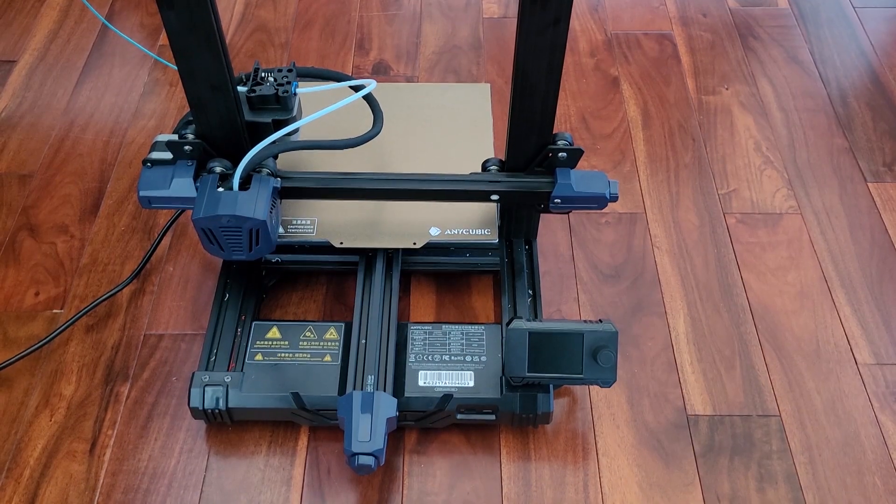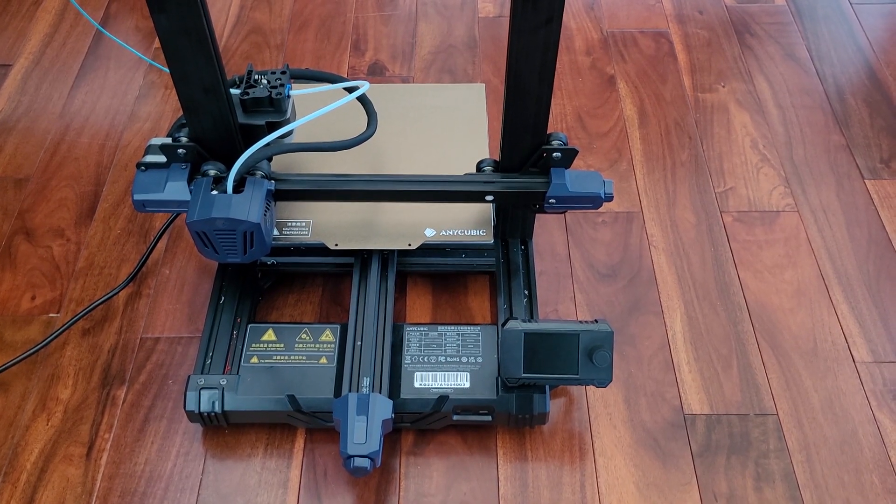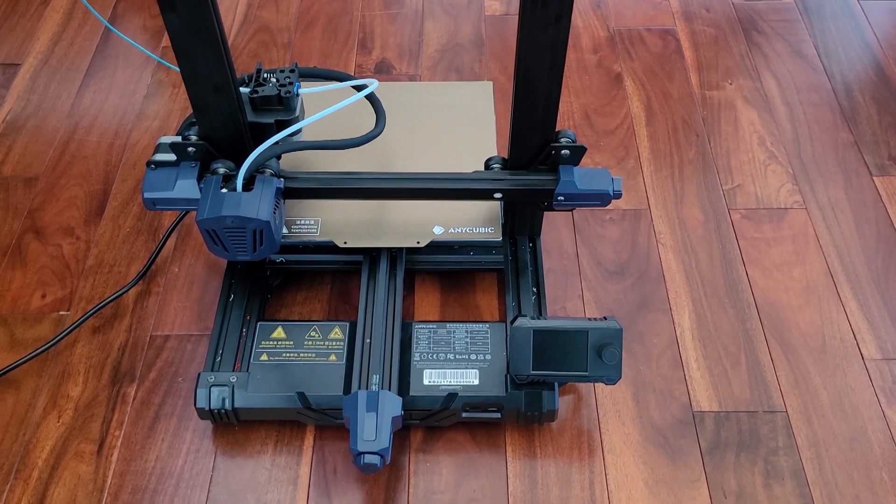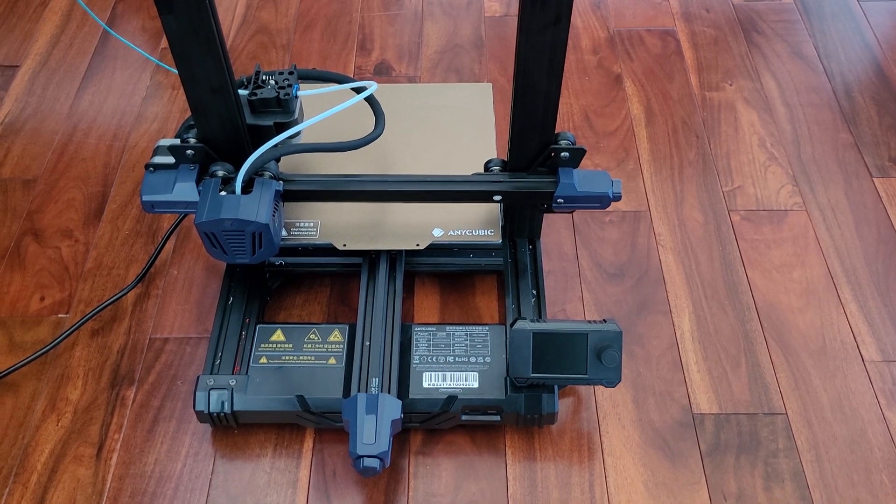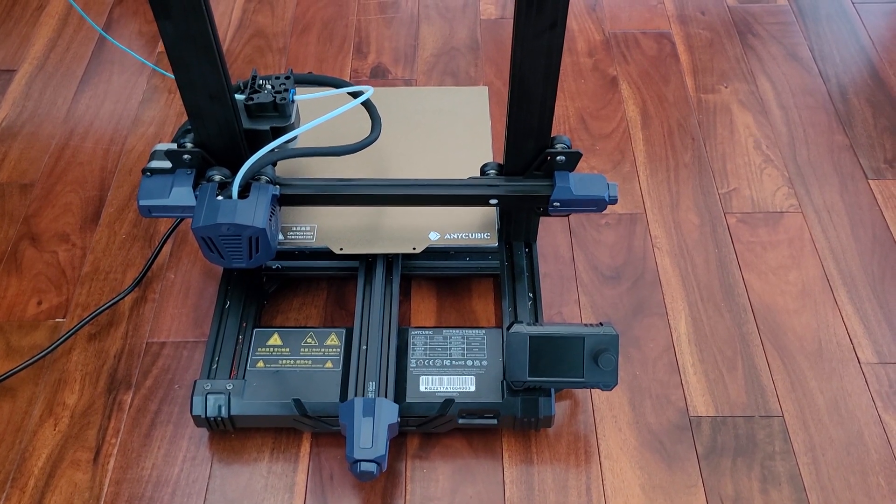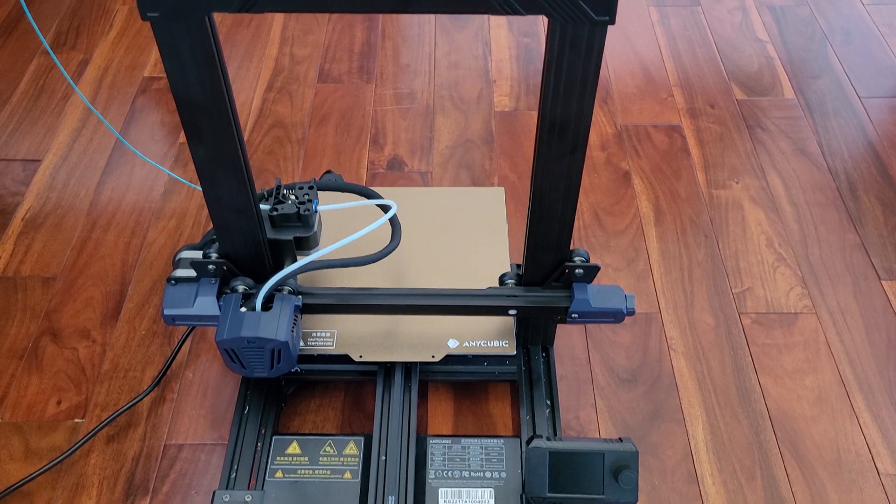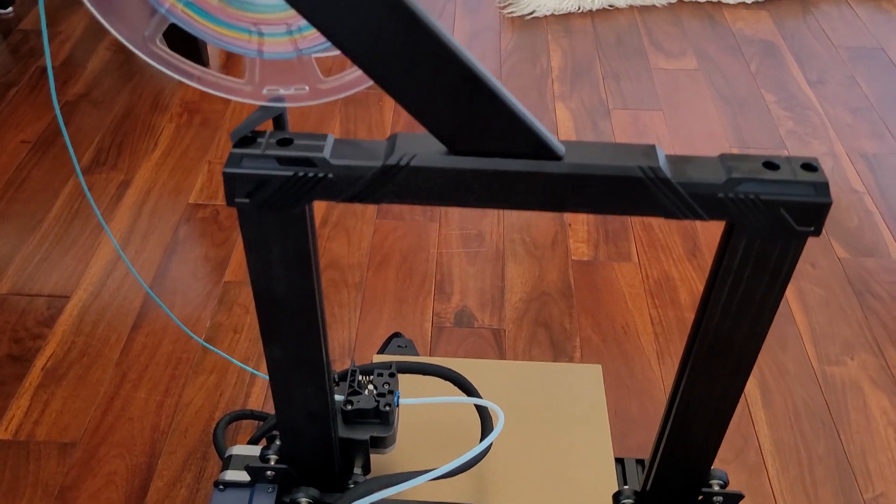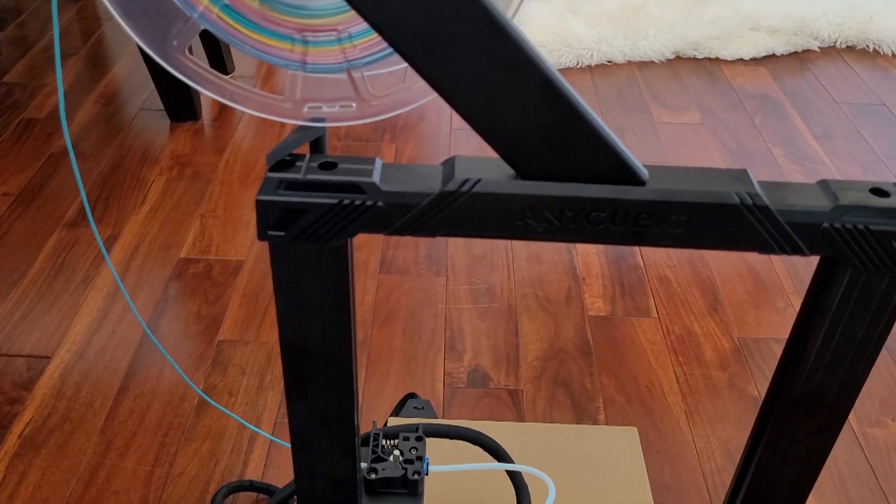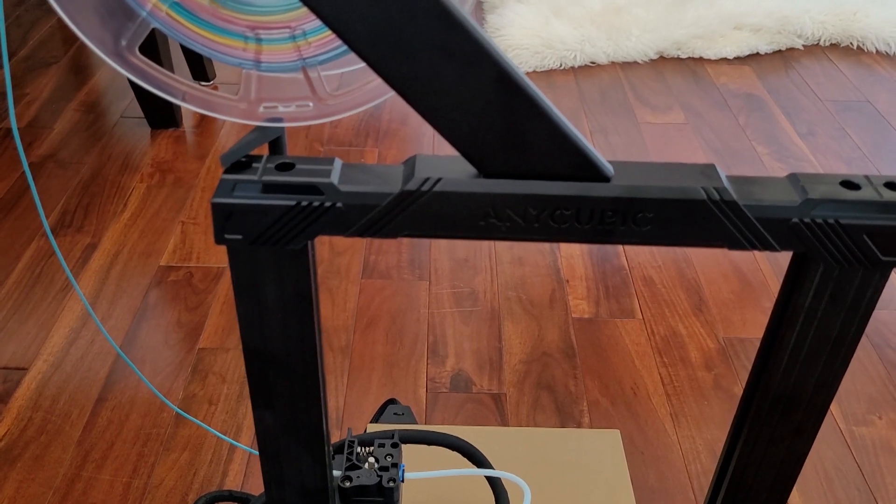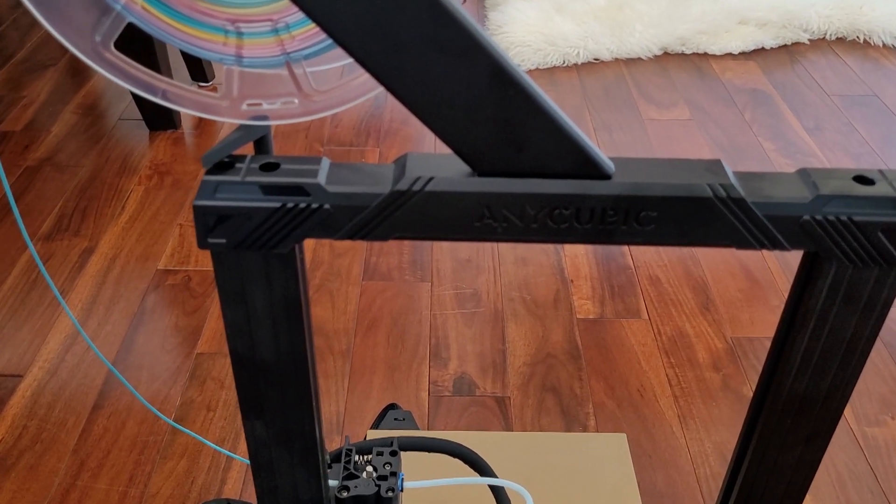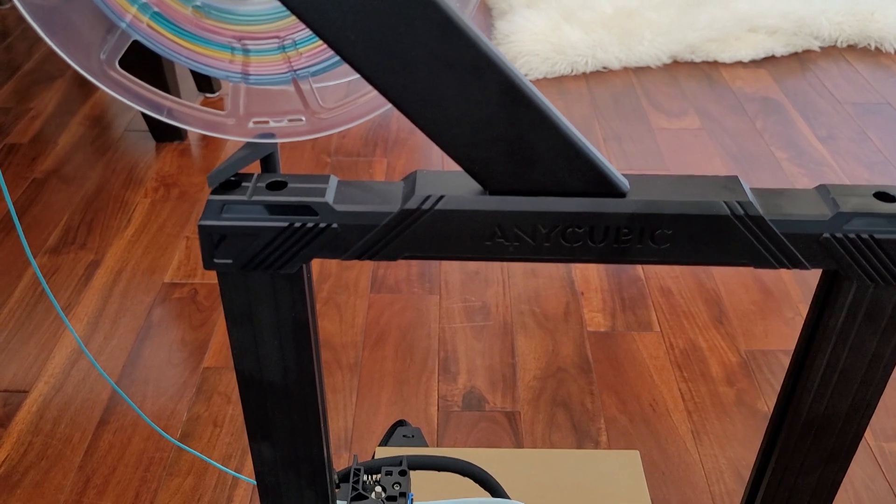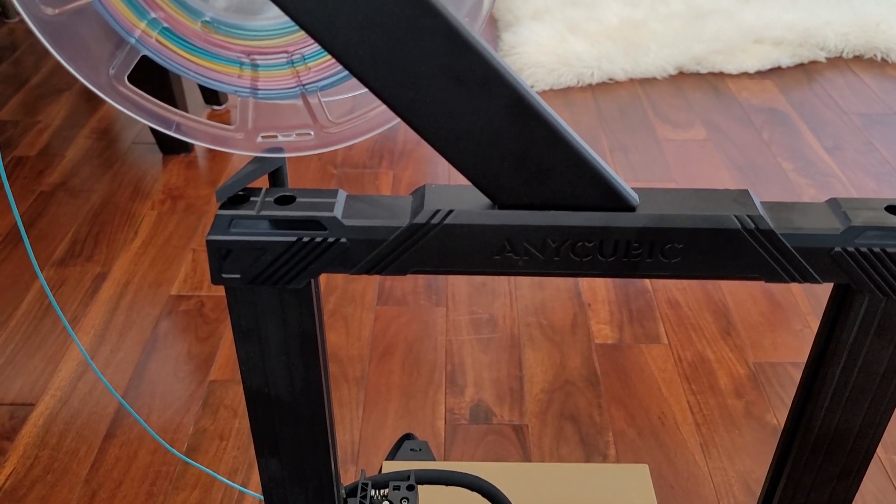Today I just thought I would share with you a bed level indicator that I printed and added to the Cobra Go. I'm going to show you that it fits perfectly in between the reel and the frame of the printer. I'm going to give you a demonstration of that working from the top. It makes it really visual and easy to see that your auto bed leveling is working.